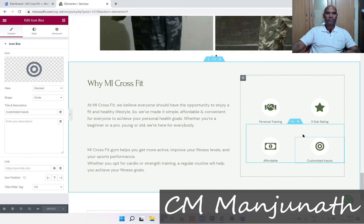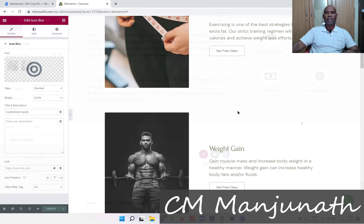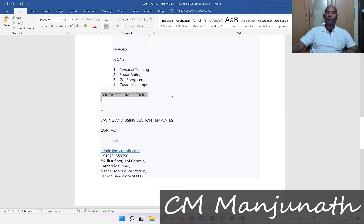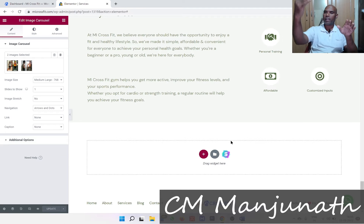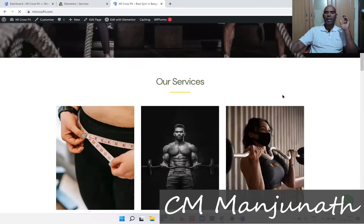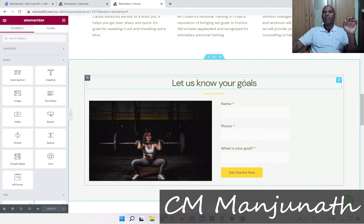Now I also want to add a section with a contact form. Remember there's a call to action called 'Get Free Class' — when somebody clicks that, they'd want to go to this contact form section. On the home page we have a beautiful contact form section called 'Let Us Know Your Goals.' I'm going to make this a template so I can reuse it anywhere I like, even on other pages.